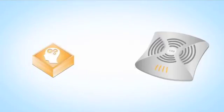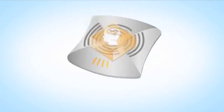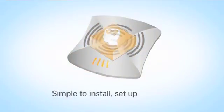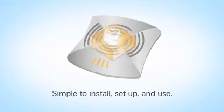IAPs put smart controls right into the access point. This makes your network simple to install, set up and use. There's no need for other services or appliances.